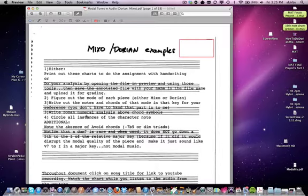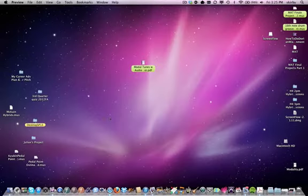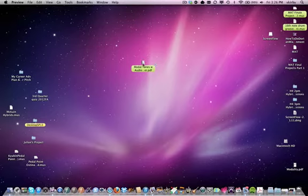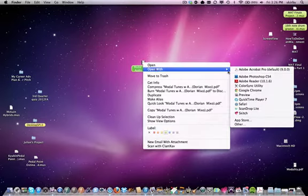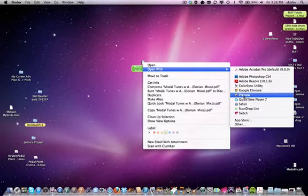Open up the PDF and to make sure you can do annotation, open it in a program called Preview, which is on your computer. If you've downloaded the file onto your desktop, highlight it, do control-click, open with, and choose Preview.